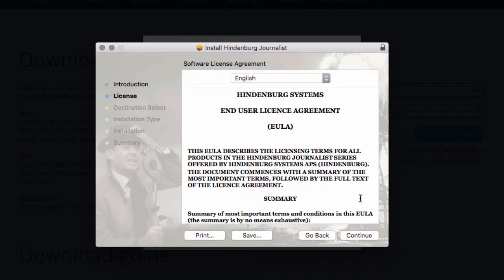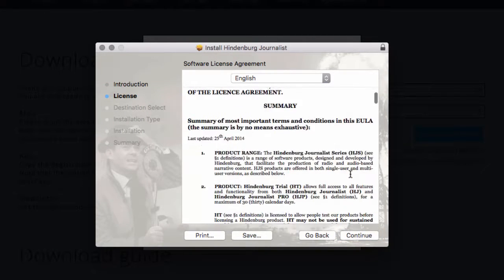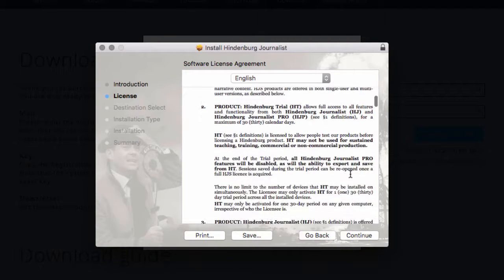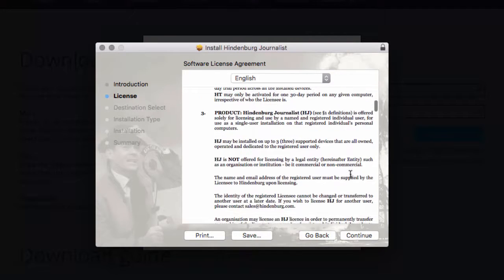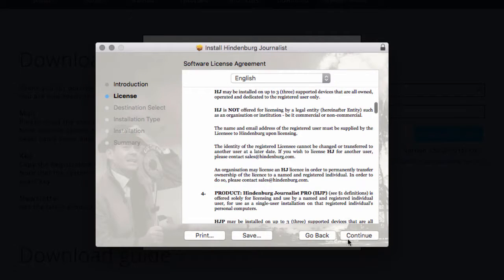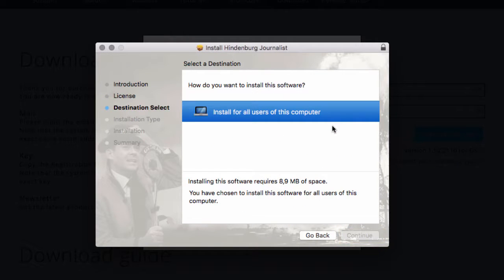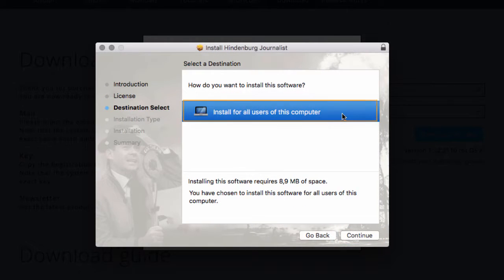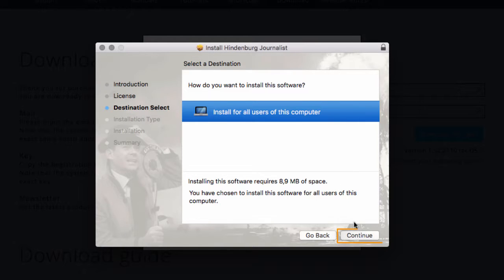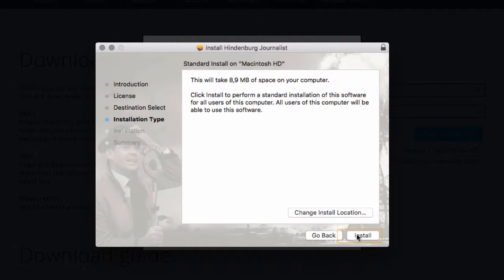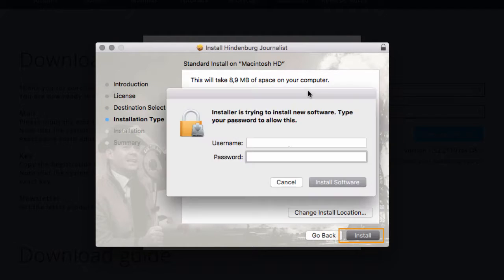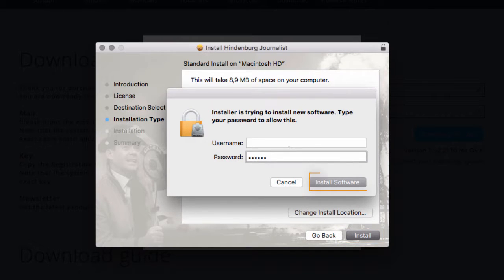You can read the EULA if you like, or just press agree. Choose where you want to install the program, press continue, press install, and the software will install.